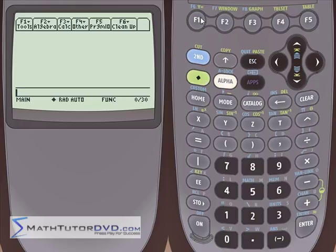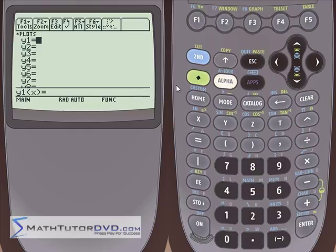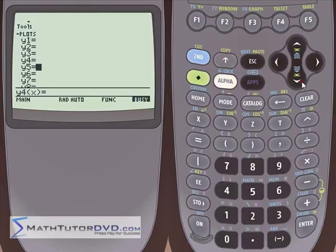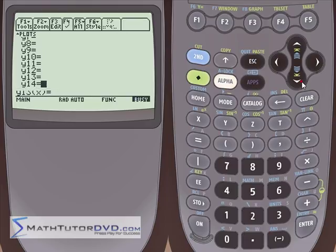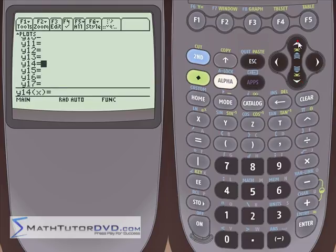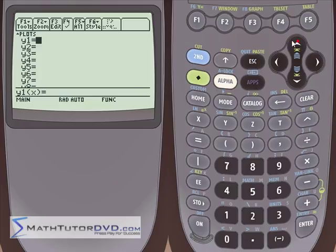Let's hit green and then F1 to go to the Y= area. Right now it has a bunch of empty slots: y1, y2, y3. You can put different equations or functions in here and the calculator will graph them — it can actually hold up to 99 functions. It would be very slow to graph all of them at once, but it can do it, so you're not going to run out of room.